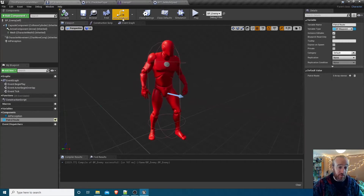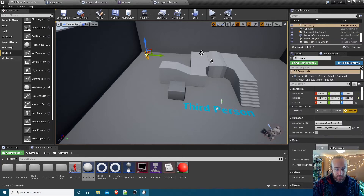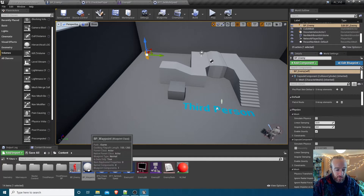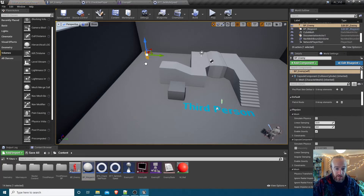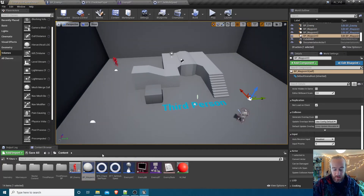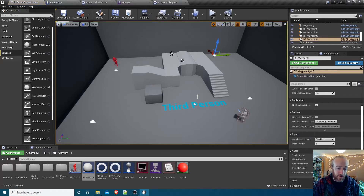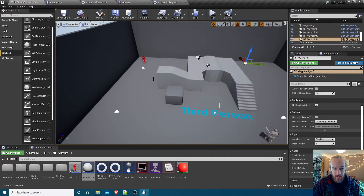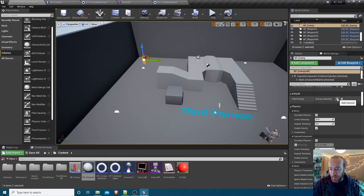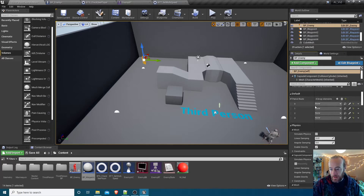To lay out the patrol route, select the enemy - if you made the patrol route variable instance editable it will show up in the details under defaults. The array currently has zero elements. We'll mark out the patrol route with waypoints by dragging them in - drop one there, another there, another there, another up here. You could change those to use a different sprite if you wanted.